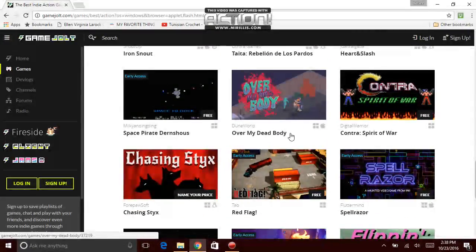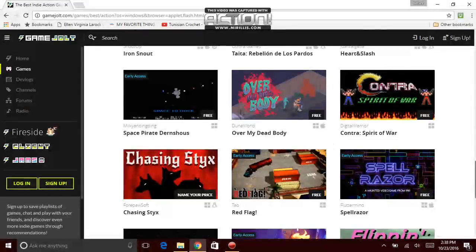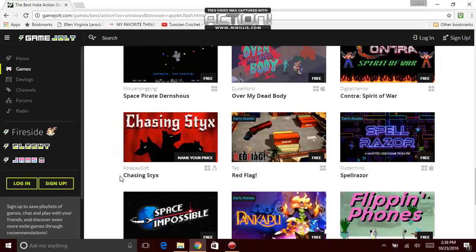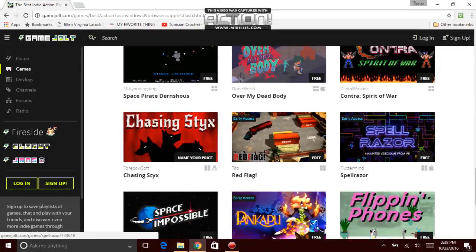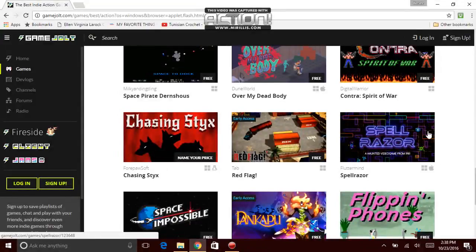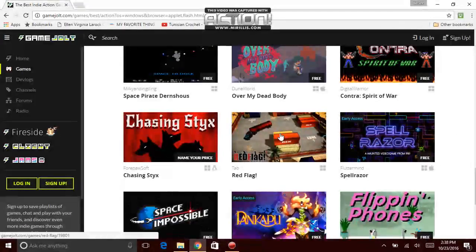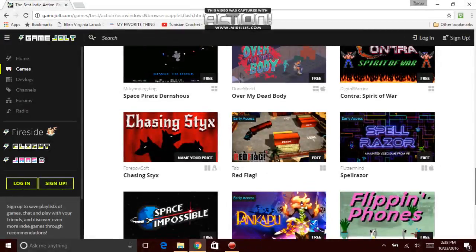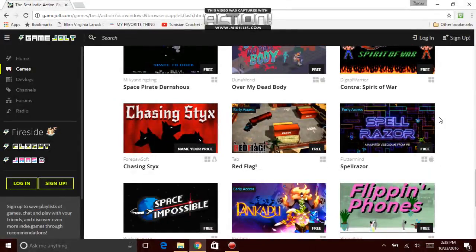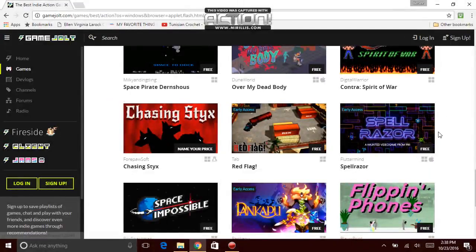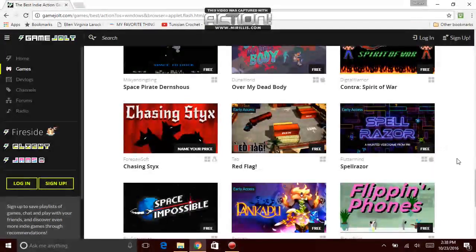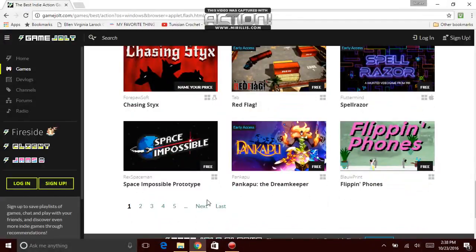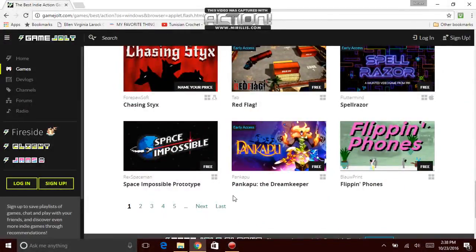Oh yeah, another game I just passed. God damn it. Doom World, Over My Dead Body. Yeah, I keep saying Dead Body. For My Paw Soft, Chasing Sticks. Next game, Early Access. Tab, Red Flag. Looks good, looks okay. Another one that's Early Access is Spellraiser. Except for that last one that was Red Flag. Fluttermind, Spellraiser, that is made by Fluttermind. Next game, Space Possible Prototype made by Rex Spaceman.